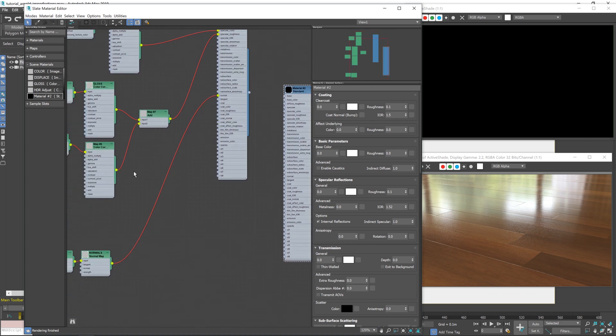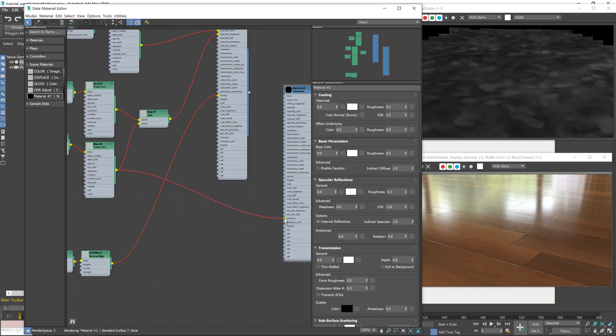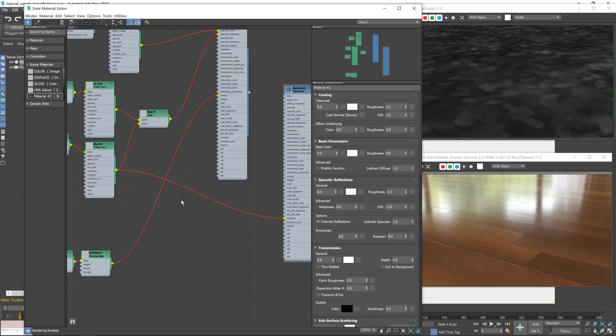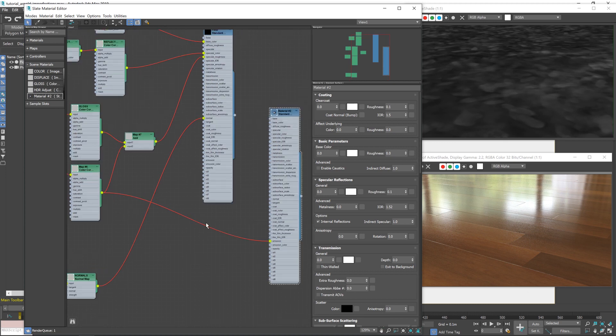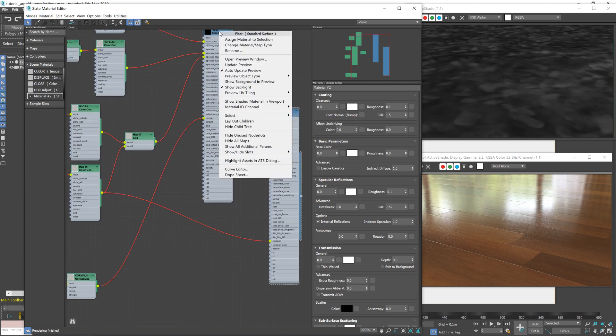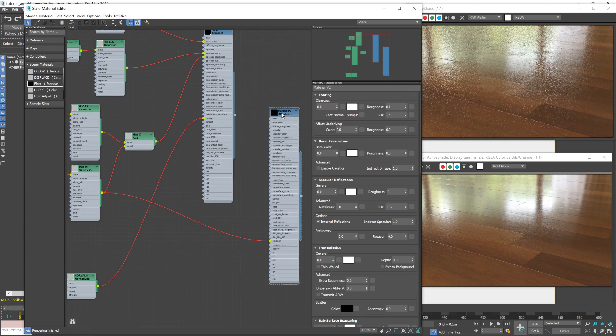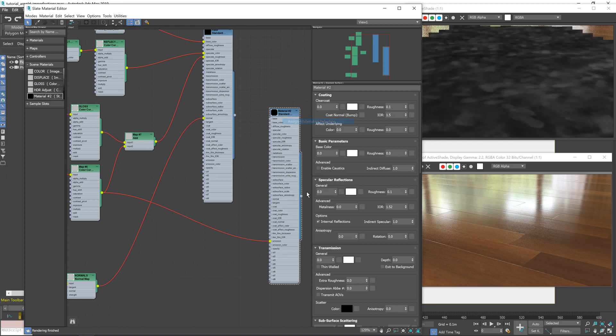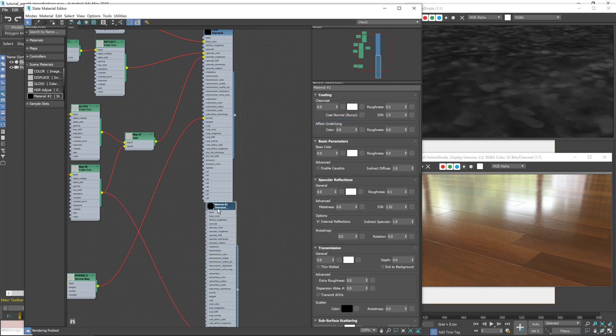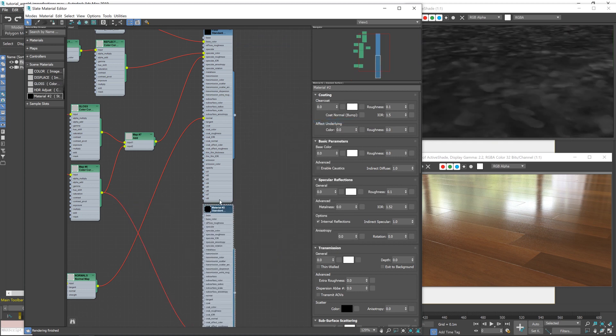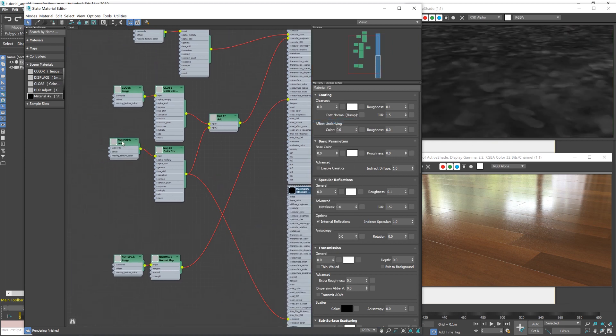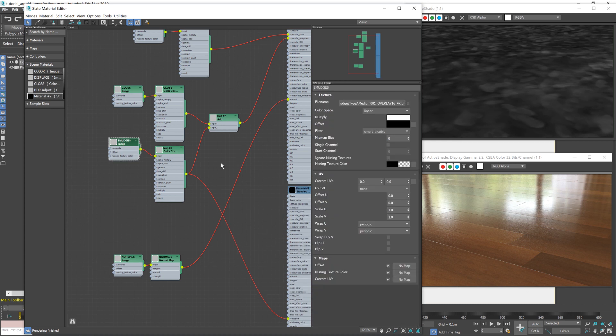And now let's feed our smudges into the emission output. And we'll now see our map previewed. Obviously at any time we could just go back to our wood, but when we've got this material assigned, it allows us to preview what our maps are doing. So let's adjust the scaling a little bit. I've gone back to the image, double clicked on it.